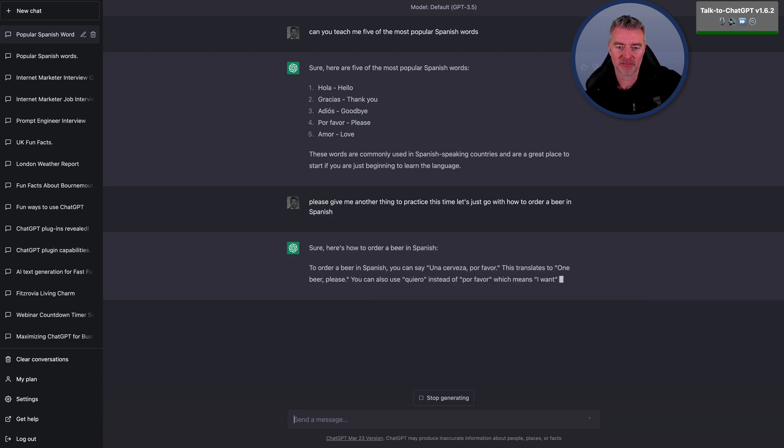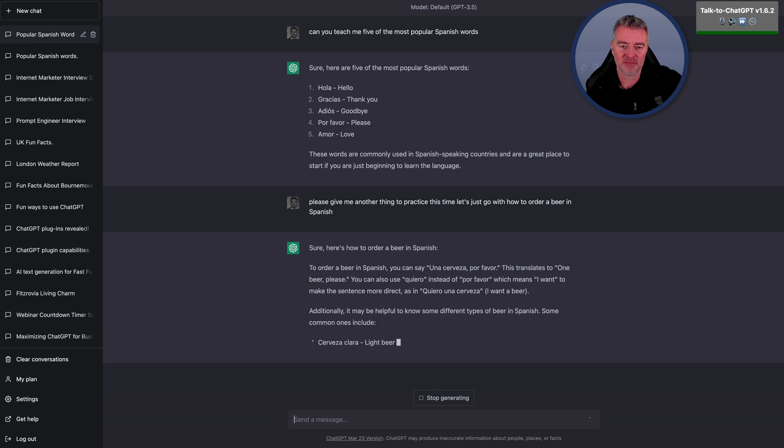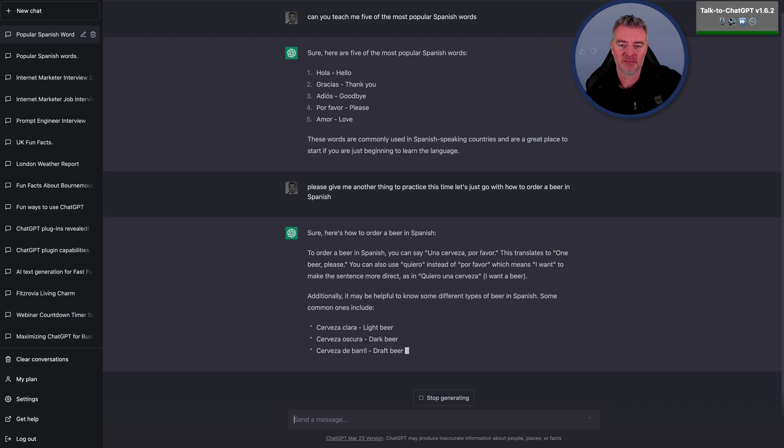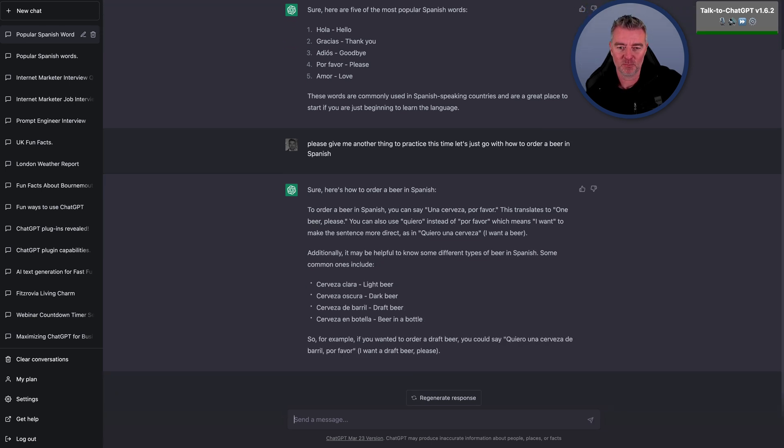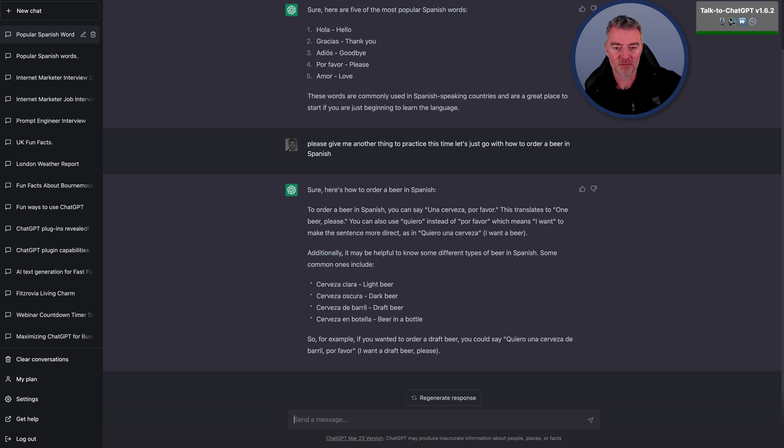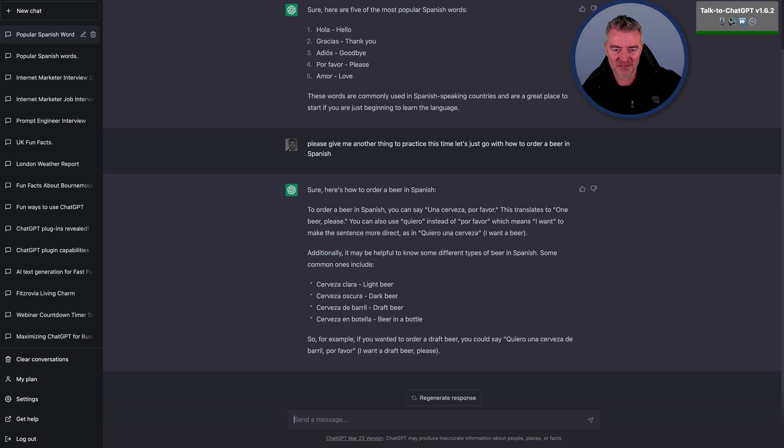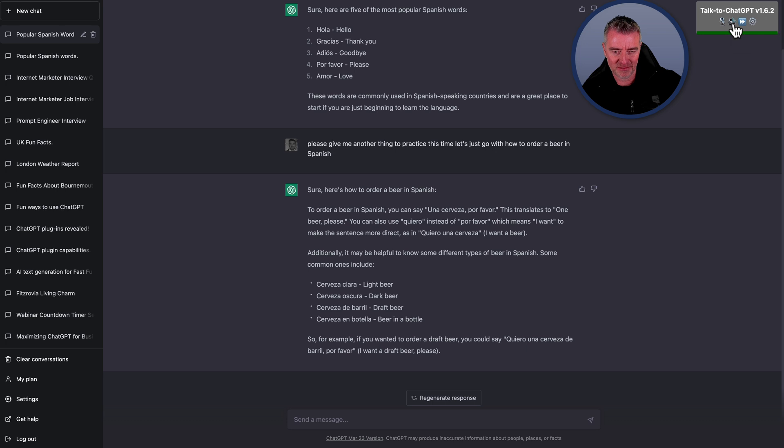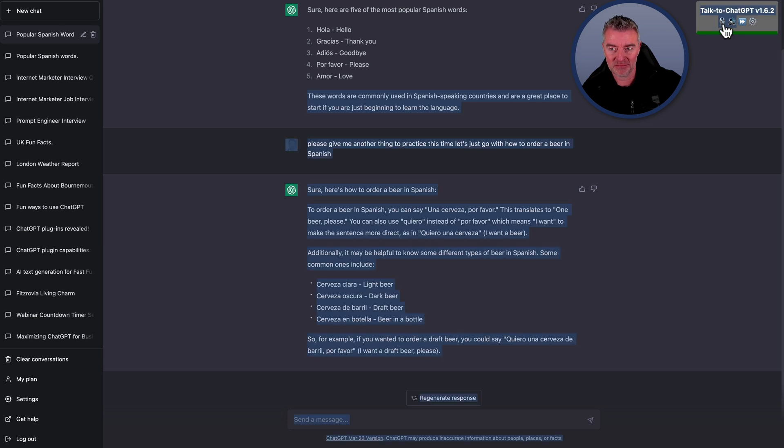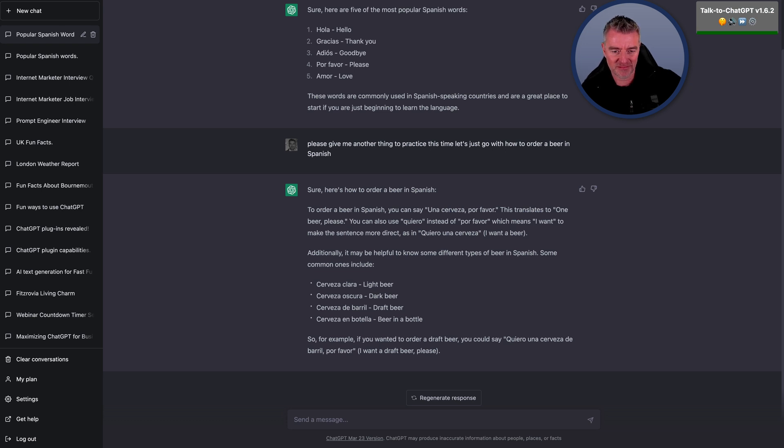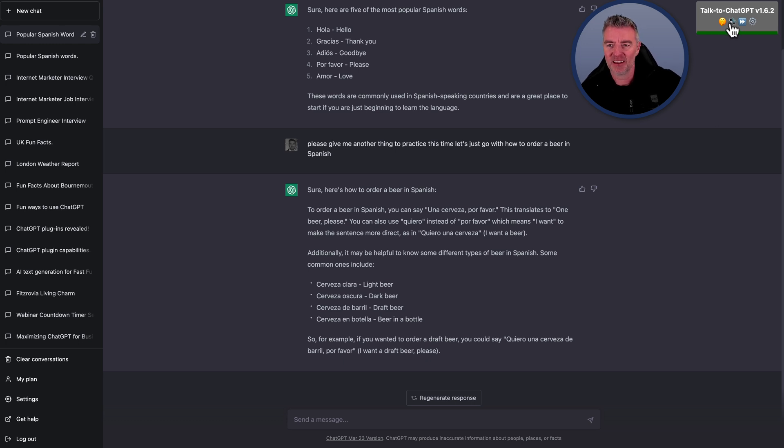Sure. Here is how to order a beer in Spanish. To order a beer in Spanish, you can say, una cerveza por favor. This translates to one beer, please. You can also use quiero instead of por favor, which means I want, to make the sentence more direct. As in, quiero una cerveza, I want a beer. Additionally, it may be helpful to know some different types of beer in Spanish. Some common ones include cerveza clara, light beer, cerveza oscura, dark beer, cerveza de barril, draft beer, cerveza en botella, beer in a bottle. For example, if you want the word be quiet.